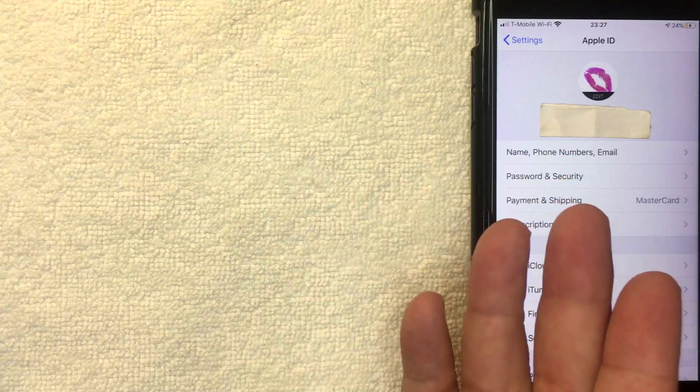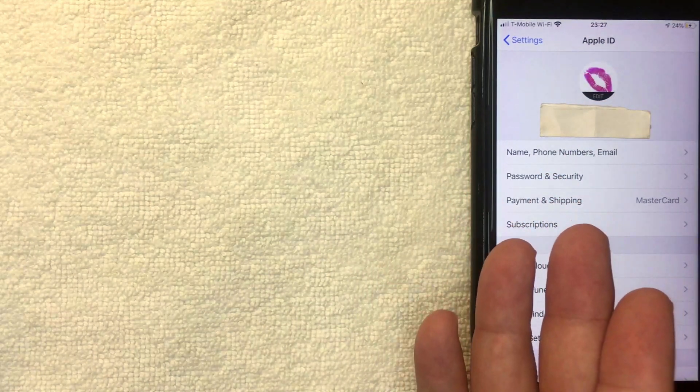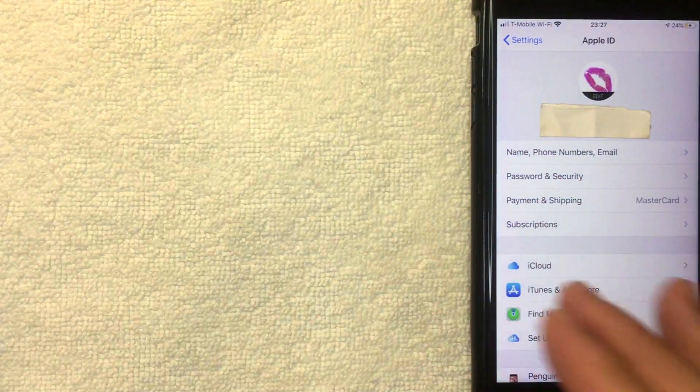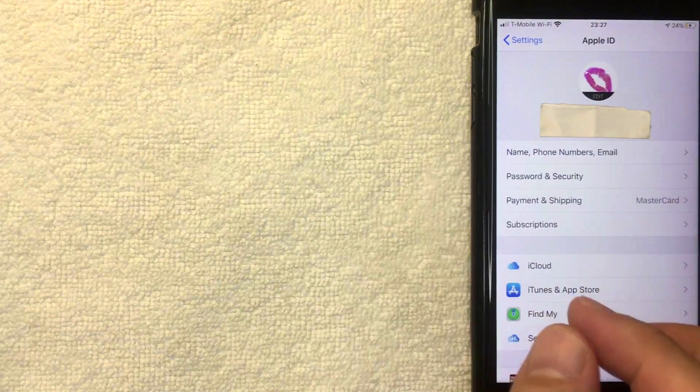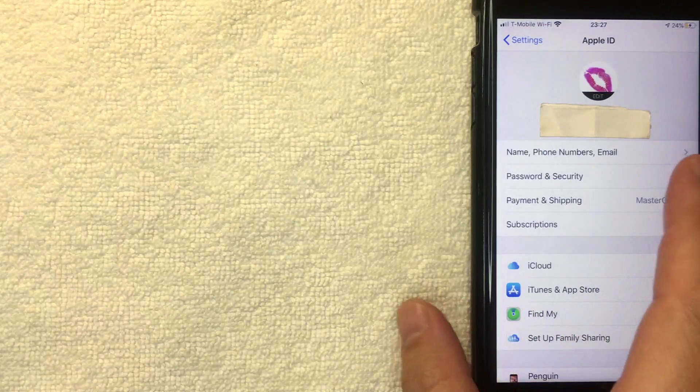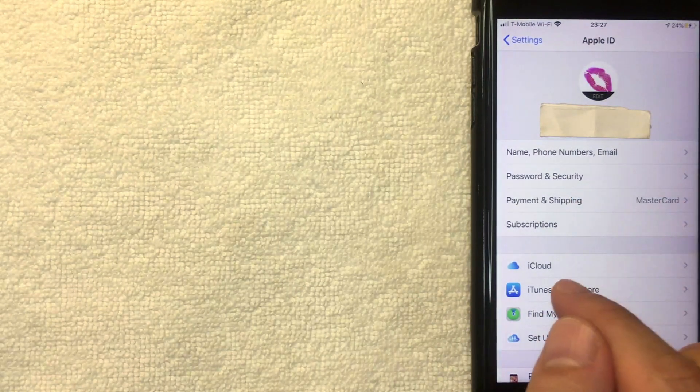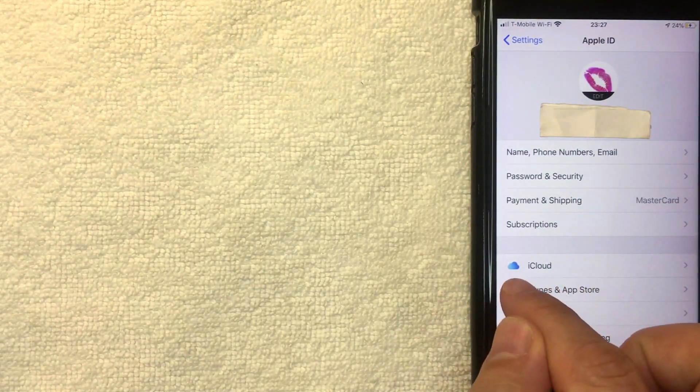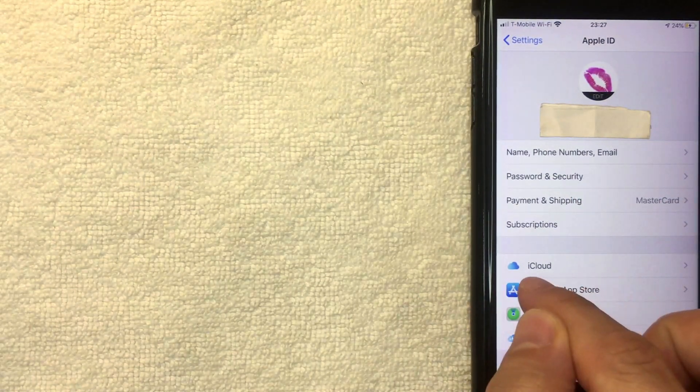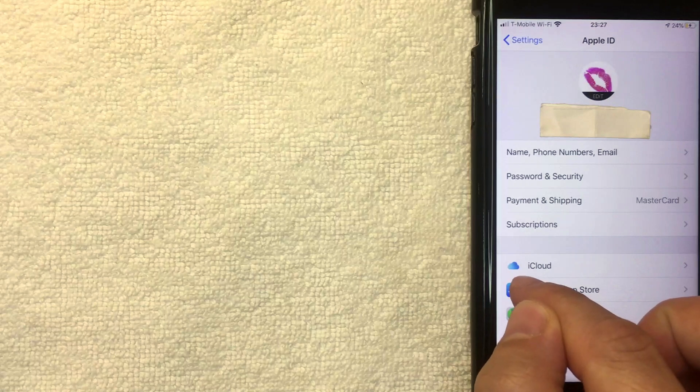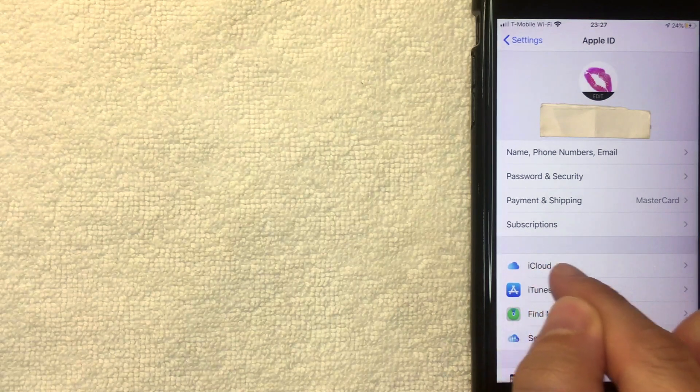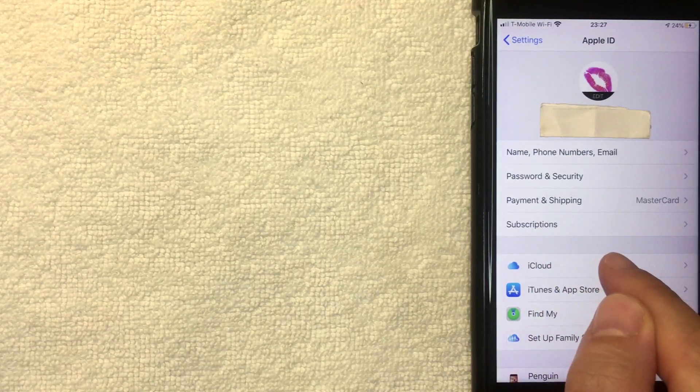Once you click there, then it's going to pull up this Apple ID menu where you can make a lot of different changes with your Apple ID. But if you want to go ahead and cancel your iCloud subscription, you want to click here on iCloud. It's this one that has a little blue cloud next to it. I'm going to click there now.